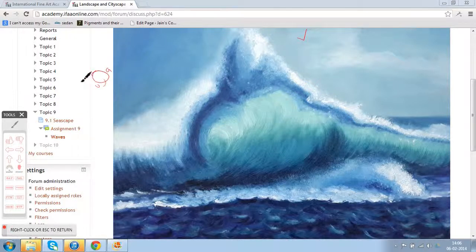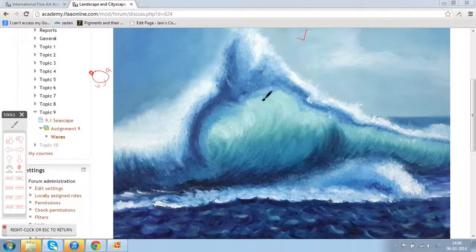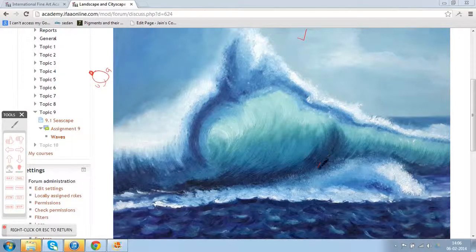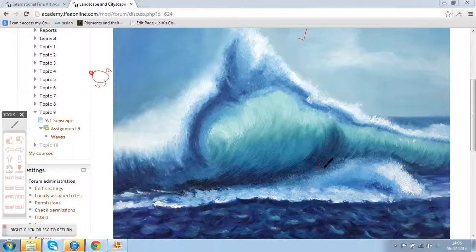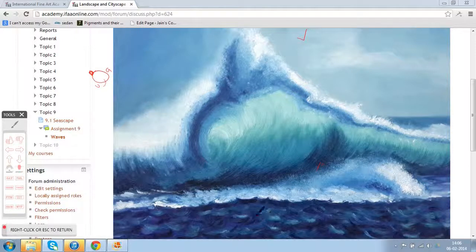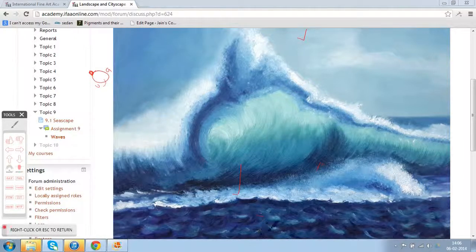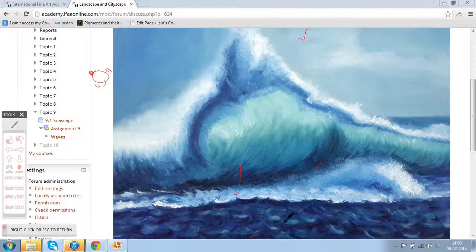So whenever we do a painting which has mostly similar colors, it's good to add the complementary color either in the shadow shapes or here and there, so that the entire color scheme is pulled up and can be read by the viewer.